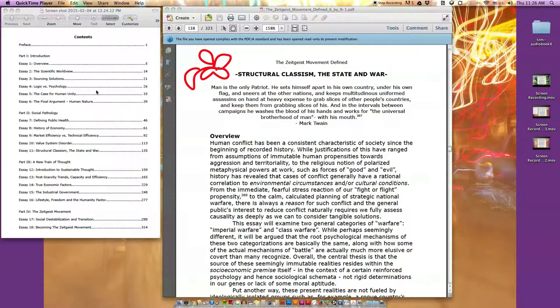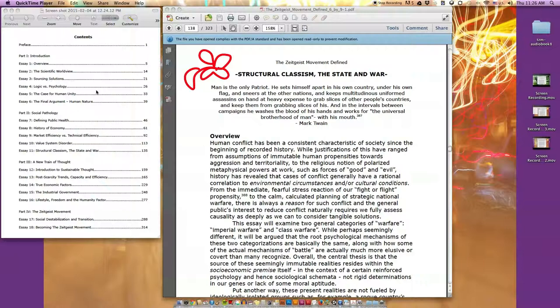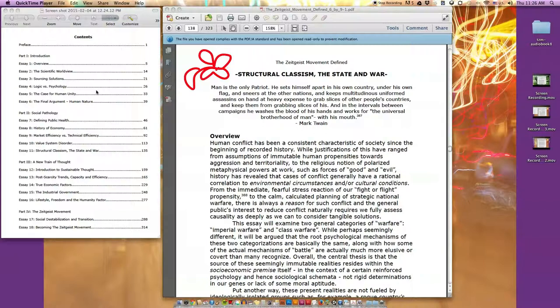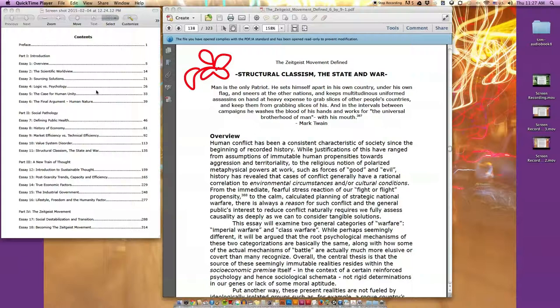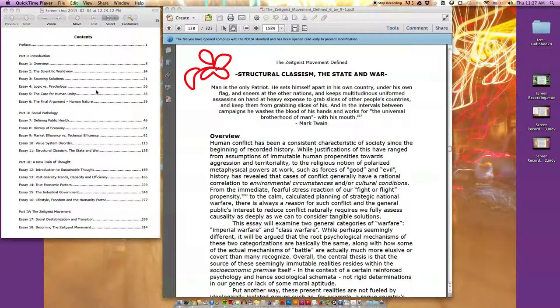The Zeitgeist Movement Defined: Realizing a New Train of Thought, Essay 11 - Structural Classism, the State and War, Part One. Quote: Man is the only patriot. He sets himself apart in his own country under his own flag and sneers at the other nations, and keeps multitudinous uniformed assassins on hand at heavy expense to grab slices of other people's countries and keep them from grabbing slices of his.